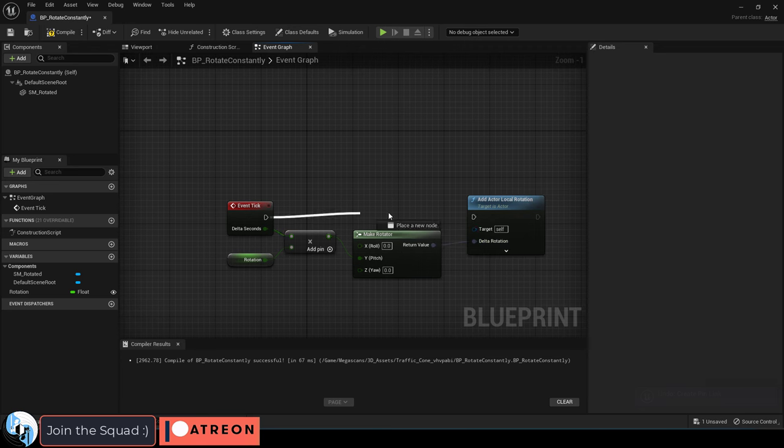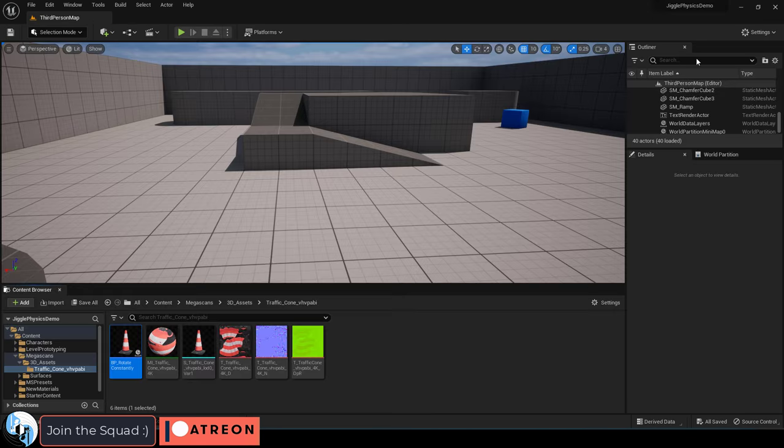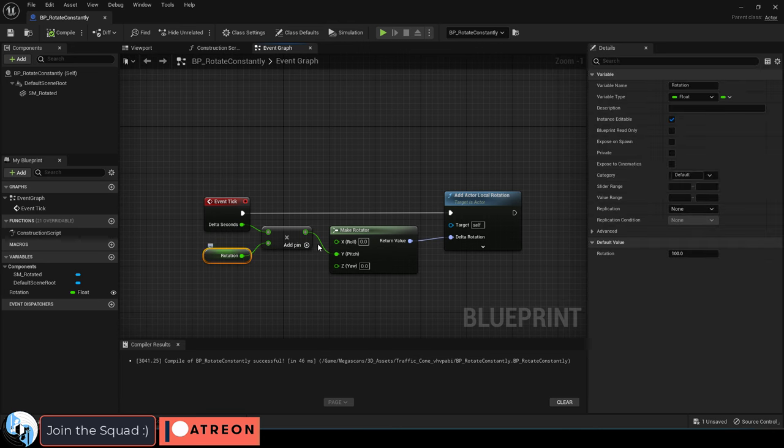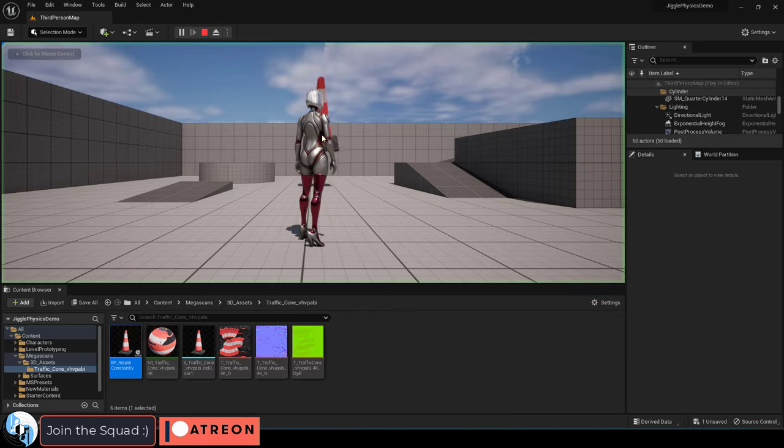Drag them all in like so, apply, save, and you're done. The cube will now rotate at a speed of 100 on the y-axis.